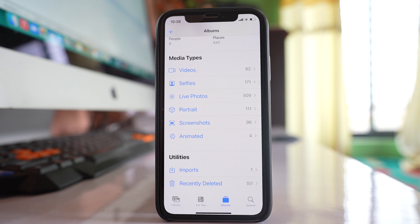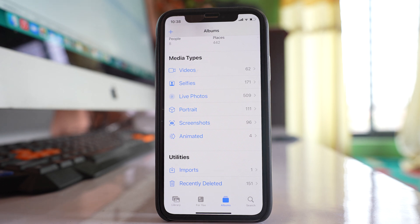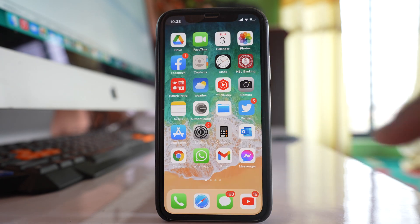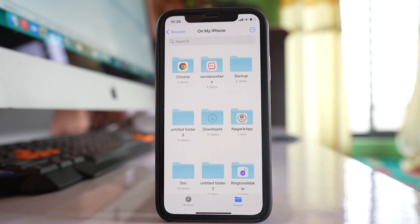In this way you can hide the videos. Now the next way is you can go to Files.